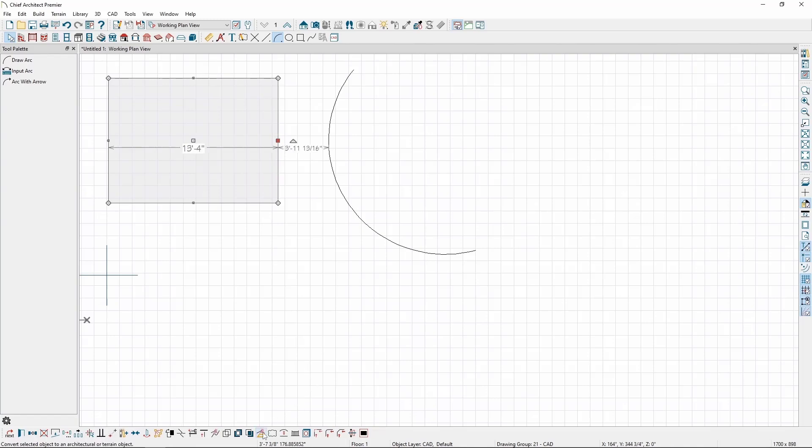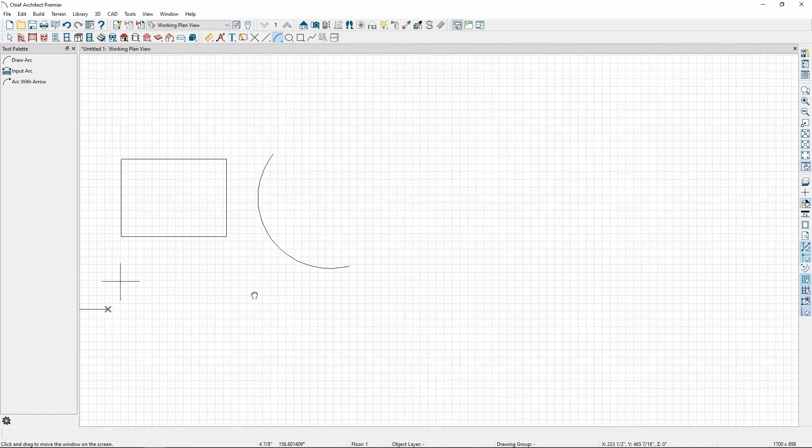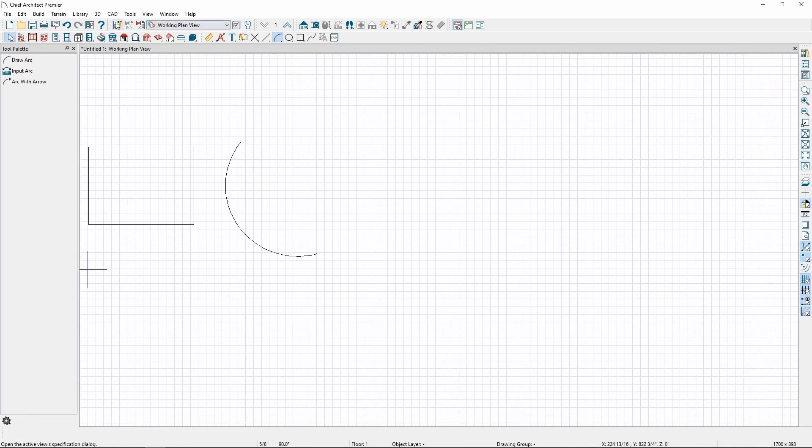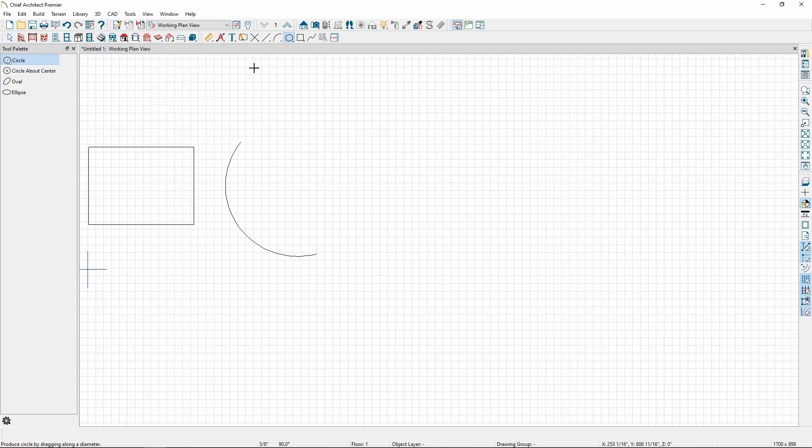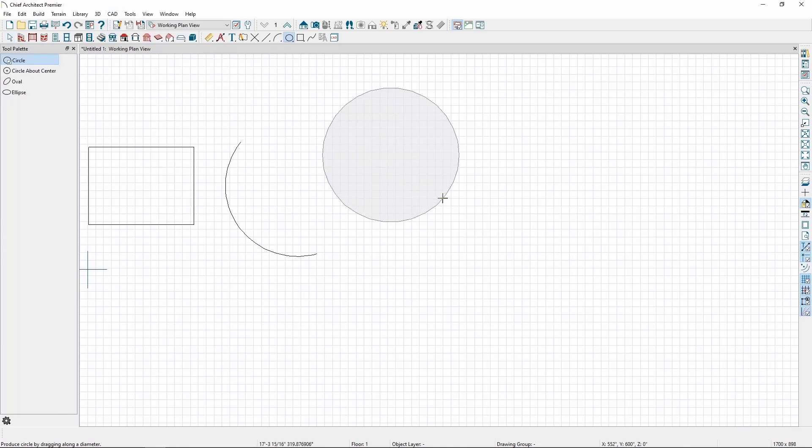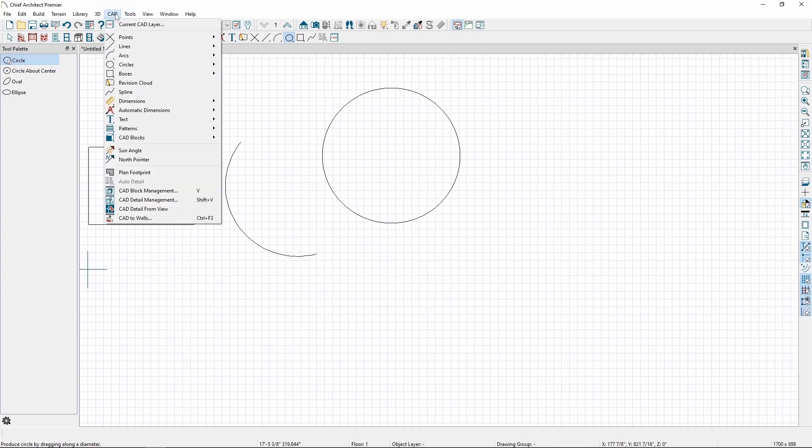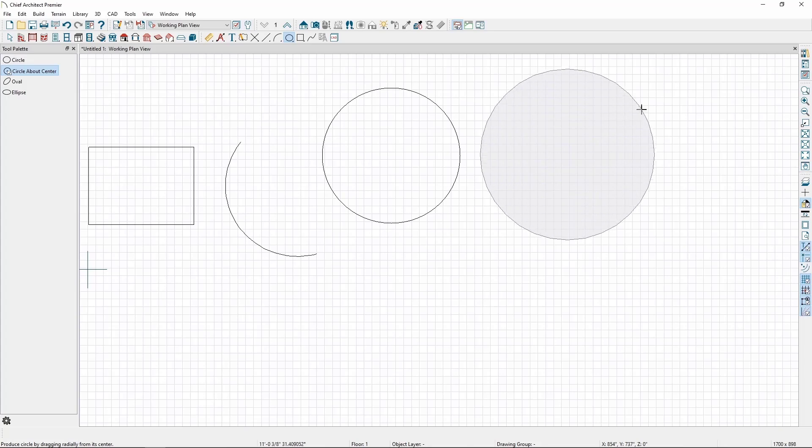We also have multiple tools to draw circles. In the CAD menu, go to Circles, and click on the First Circle Tool. Clicking and dragging will make a circle on the plan, with the distance dragged determining the diameter. If we use the Circle About Center Tool, wherever you click will be the center of the circle, and the distance dragged will be the circle's radius.